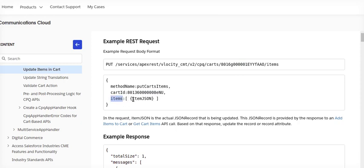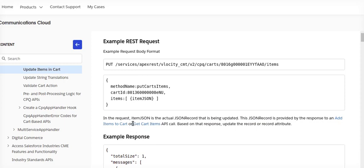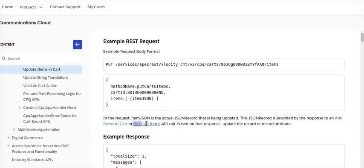The main inputs will be cart ID and the items, and the input will be the item JSON. There is no particular information provided for this item JSON — they say in the request, item JSON is the actual JSON record being updated, as provided by the response to an add item or get item cart API.